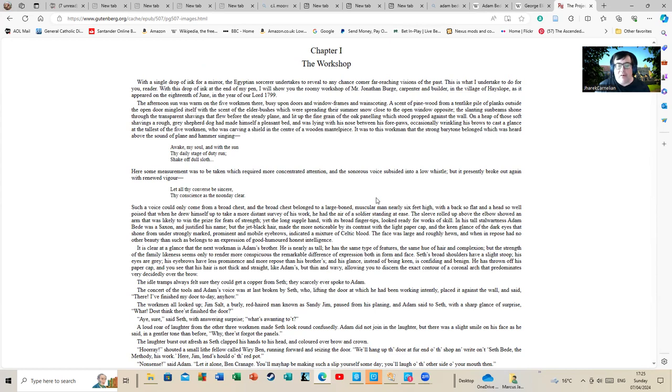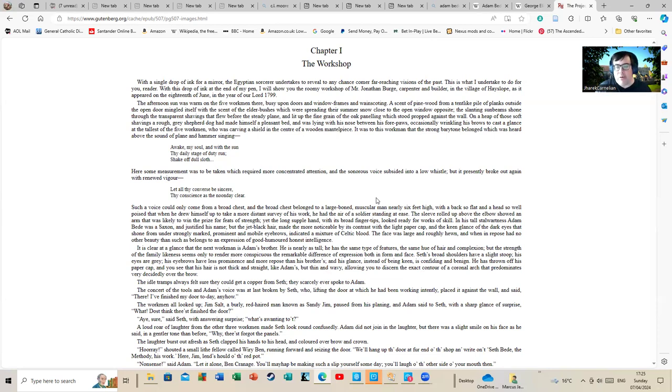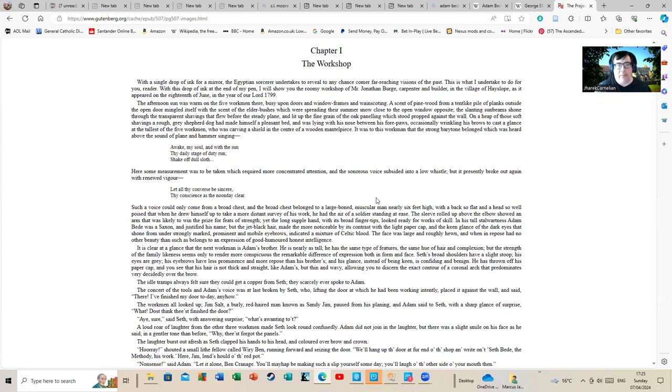The afternoon sun was warmed by the five workmen there, busy upon doors and window frames and wainscoting. A scent of pine wood from a tent-like pile of planks outside the open door, mingled with the scent of the elder bushes which were spreading their summer snow close to the open window opposite. Now, of course, that's a dated style, it couldn't be other, but George Eliot manages to build a lovely vision of a world, of a little village there and of a community in very short passages. And she also managed to pack in a load of stuff.